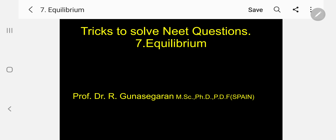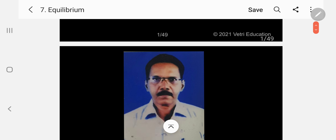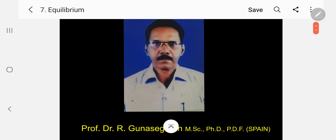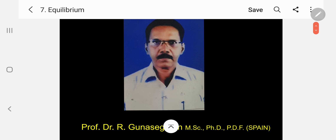Good morning, my dear students. Today I am going to discuss tricks to solve NEET questions. Under this heading, the unit is Equilibrium. I am Dr. R. Gunasthiakaran, Professor of Chemistry, who is taking class for you.